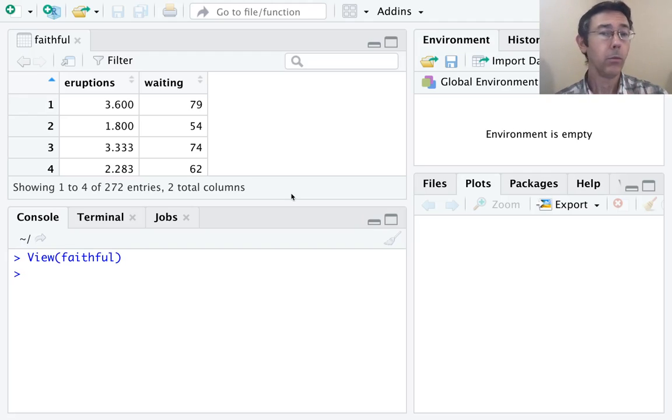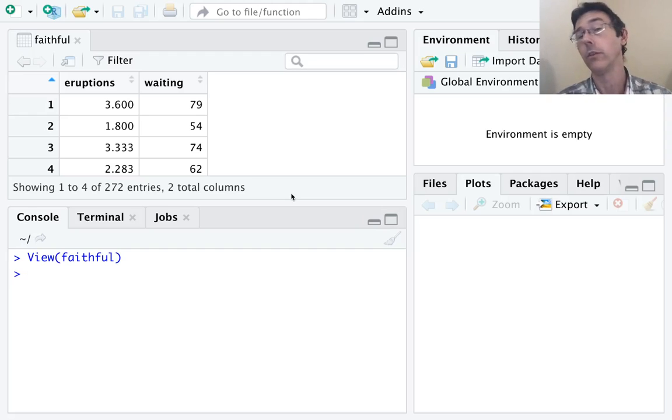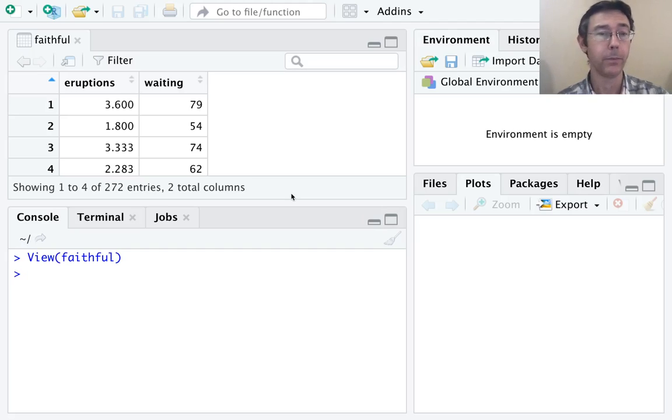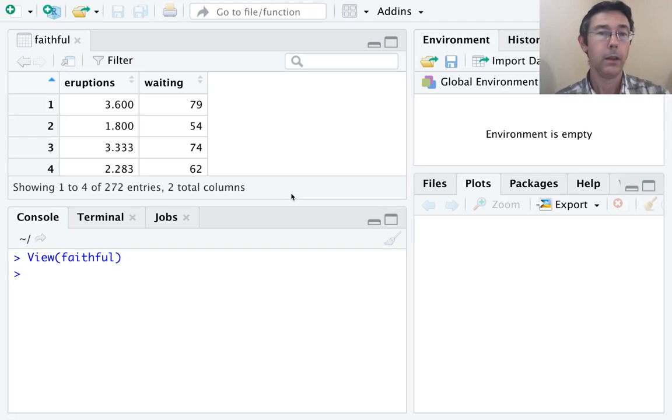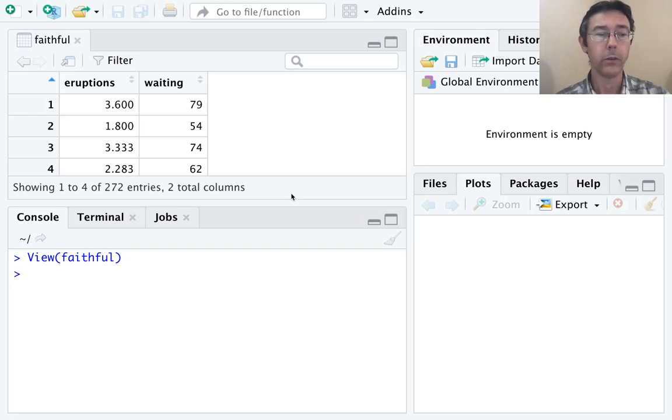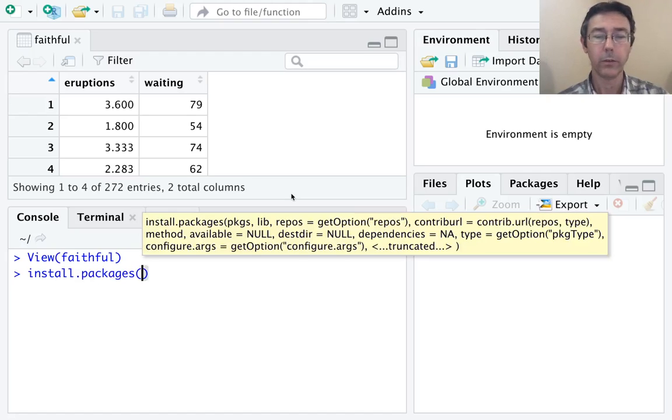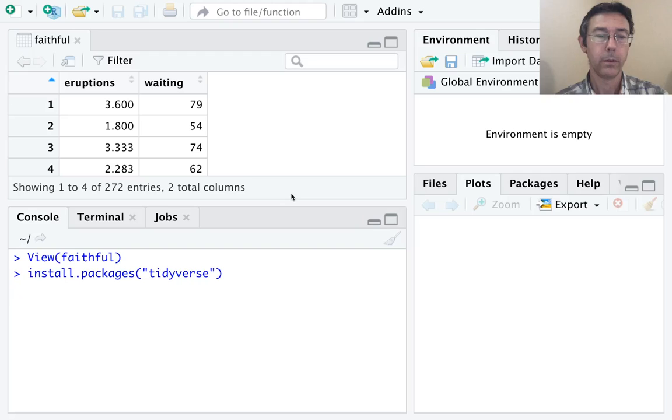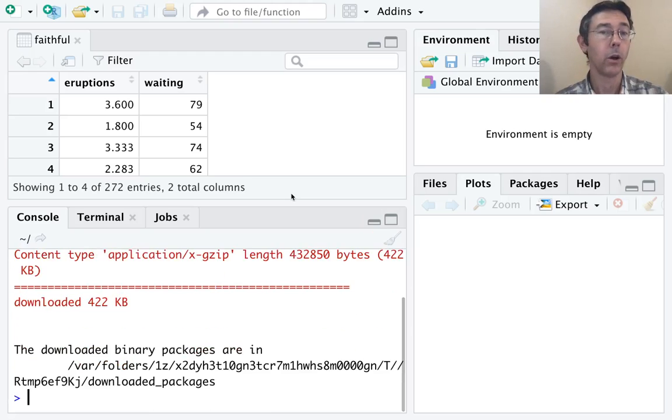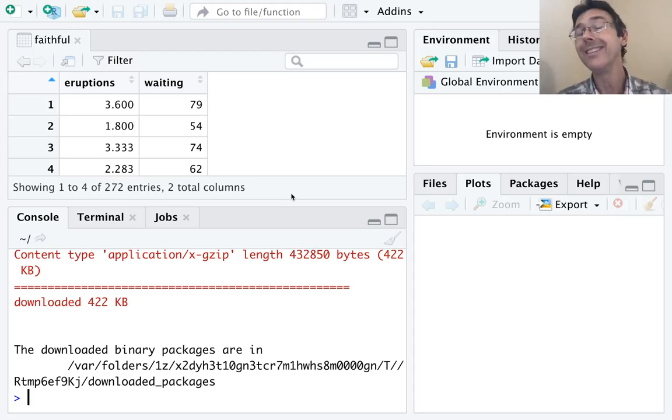We're going to use the ggplot2 package. That does not come pre-installed with R, so the first thing we need to do is install that family of functions. You only need to do this once. Type install.packages("tidyverse"). This will be quick for me because these are already installed on my machine. For you it might take a few minutes.